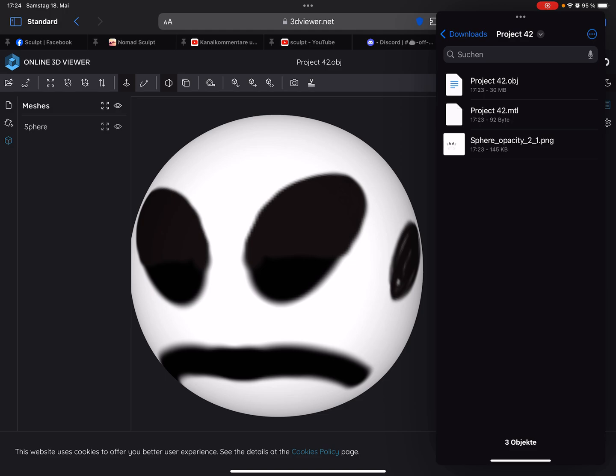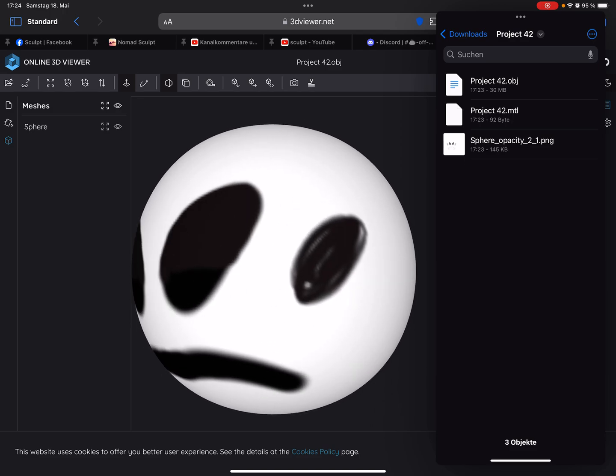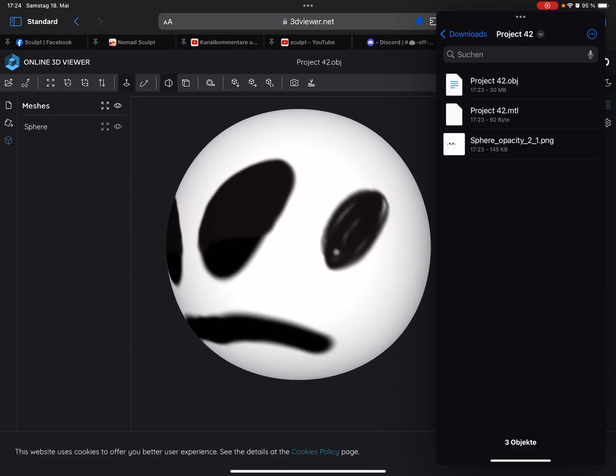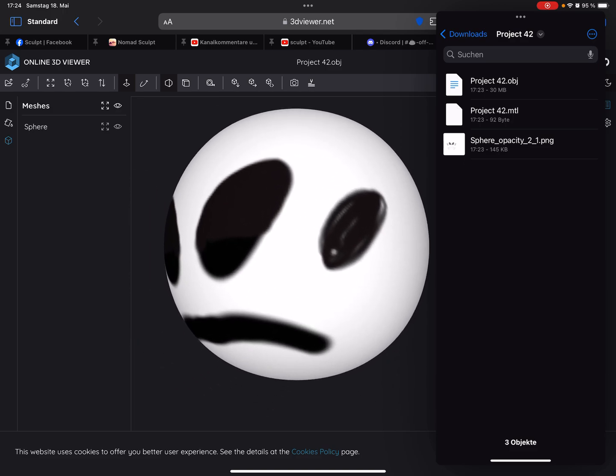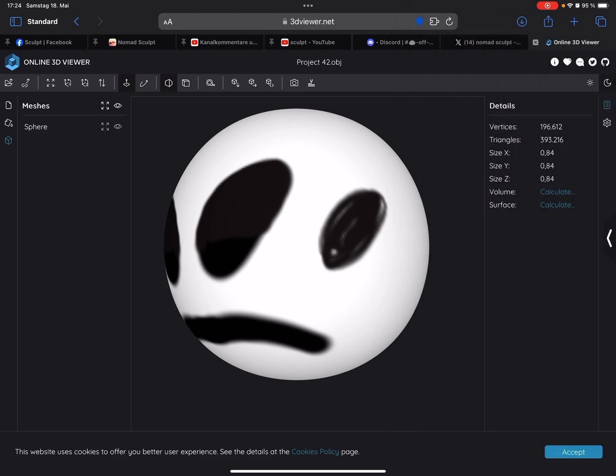So if somebody knows how to get OBJ files with transparency, it would be nice to know how it works. Yeah, that's it. Have fun with sculpting. Ciao.